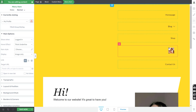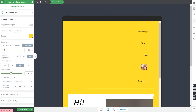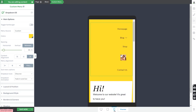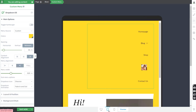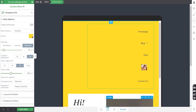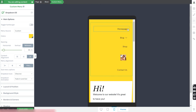Besides customizing the menu for desktop view, it's also useful to customize how it looks on tablets or mobile. You can access different device views from here, which shows how the page looks on the selected device so you can make further changes for all screen sizes. Any change you make in tablet mode will cascade down to mobile view, but changes on a smaller screen size won't be applied to larger ones — so it's better to work downwards from bigger to smaller screen sizes.